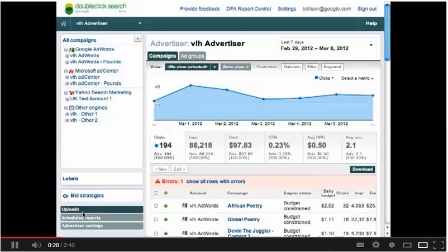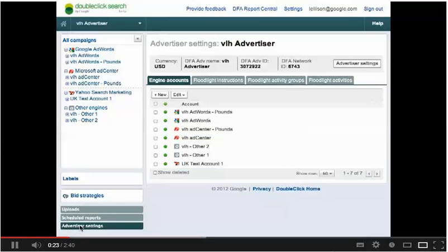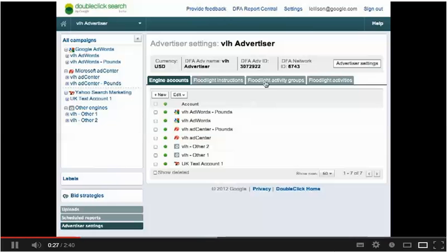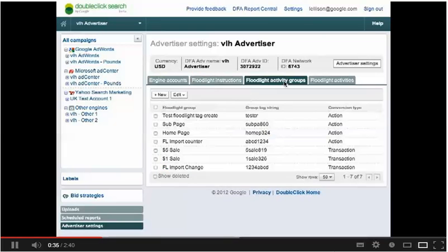To manage your floodlight activities, navigate to the Advertiser Settings section. From here, you will be able to access your floodlight groups and activities. To create or edit a group or activity, first select the appropriate tab.